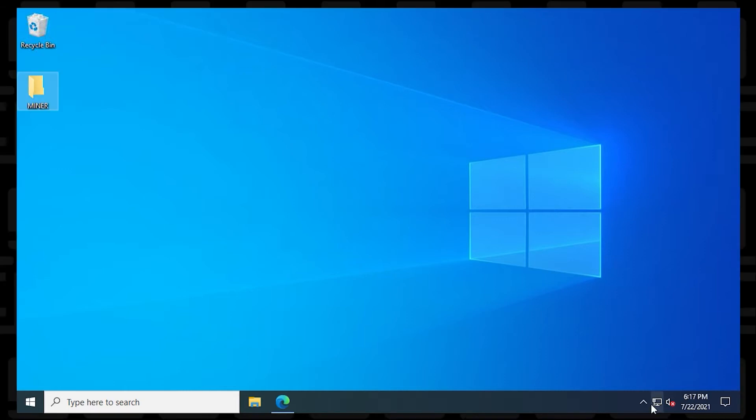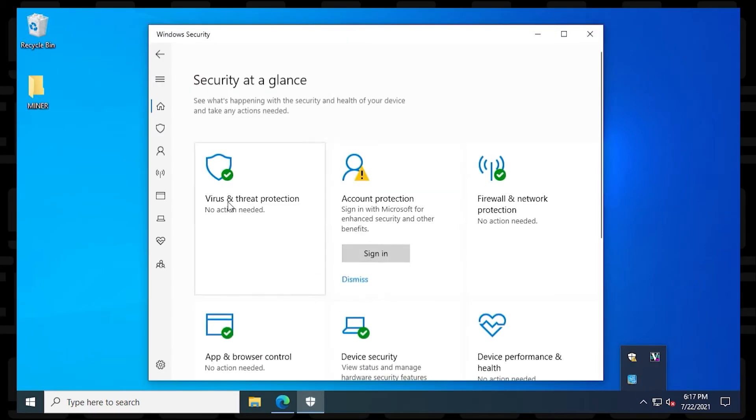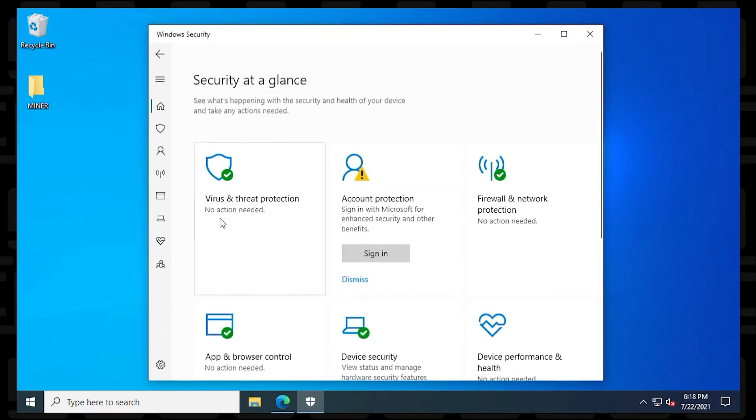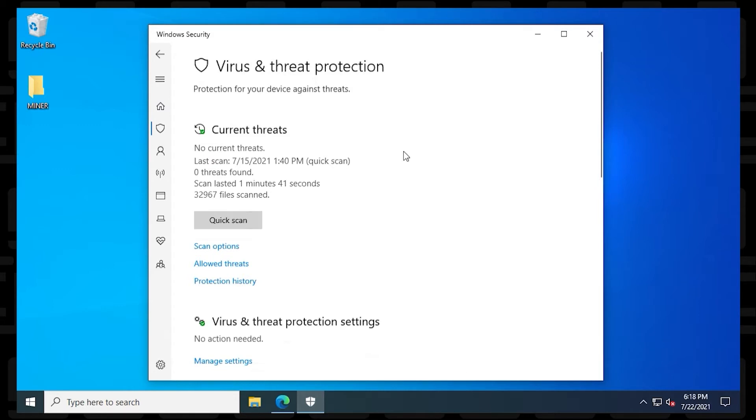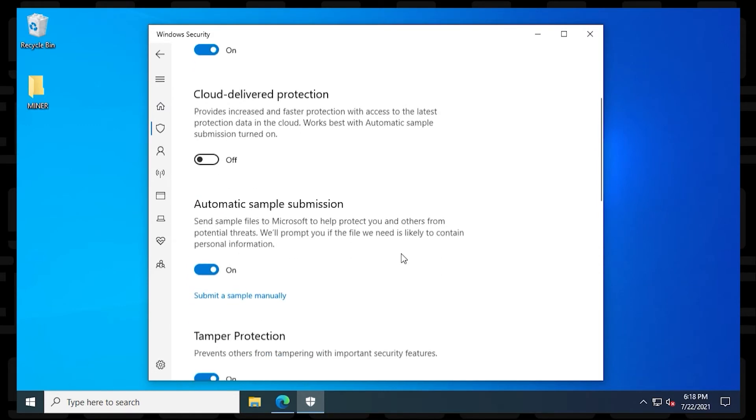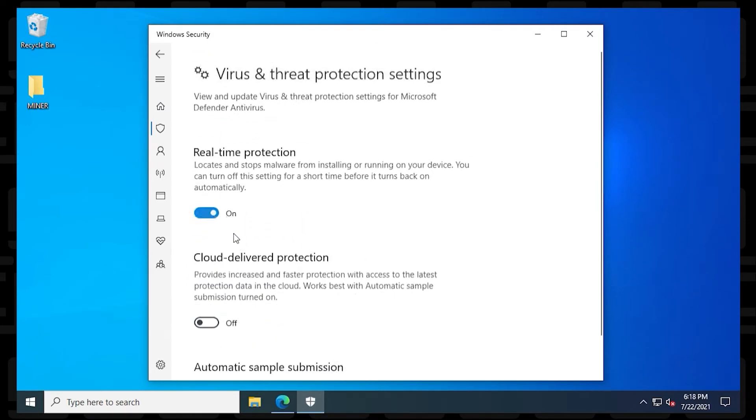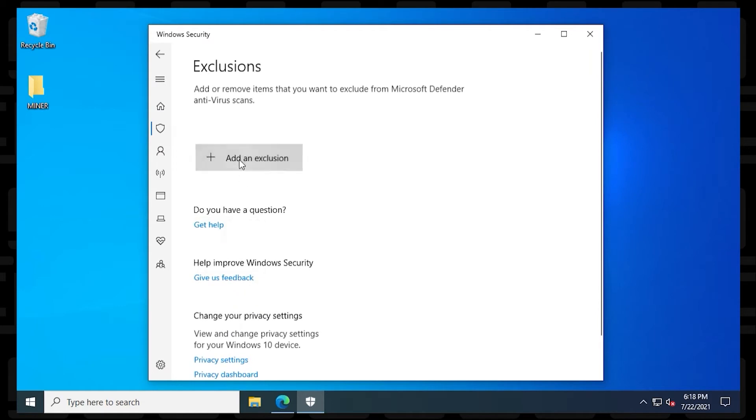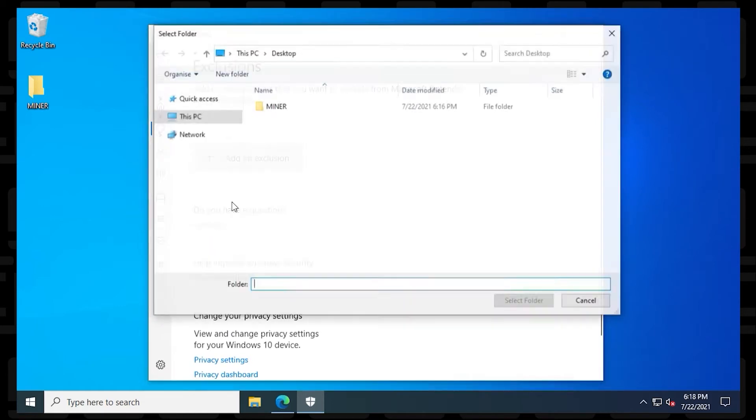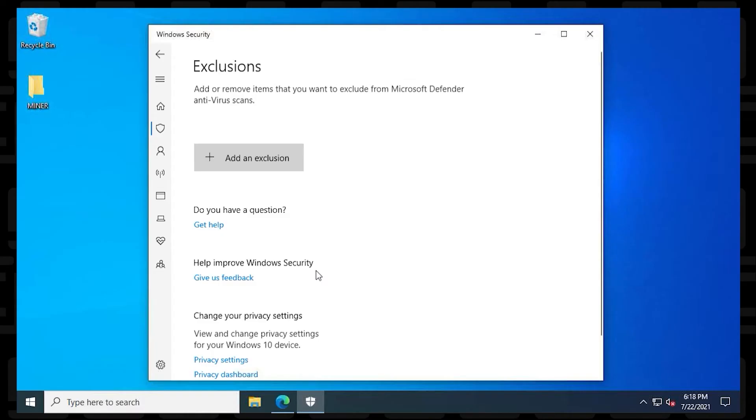At the desktop, we're going to create a folder called Miner. And now we're going to open up Windows Defender and go to Virus and Threat Protection. Now down to Manage Settings. And we'll scroll down a bit here till we get to Exclusions. Inside here, we're going to add a folder. And now we're going to select the Miner folder that we just created. And now we're done.